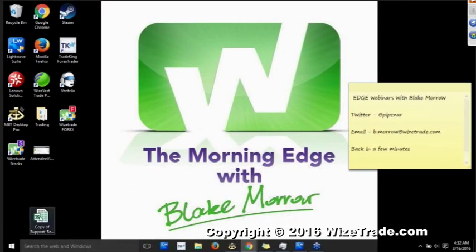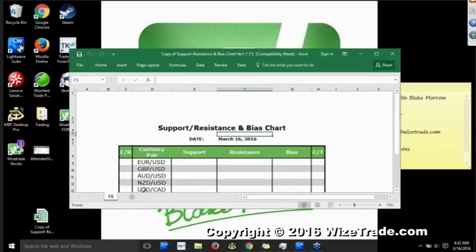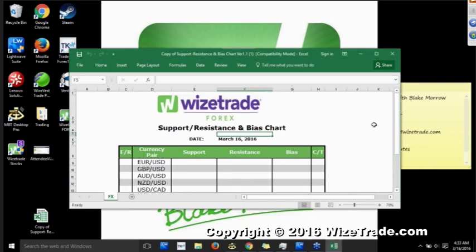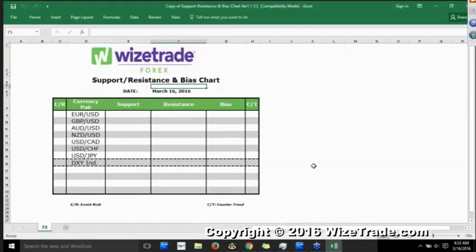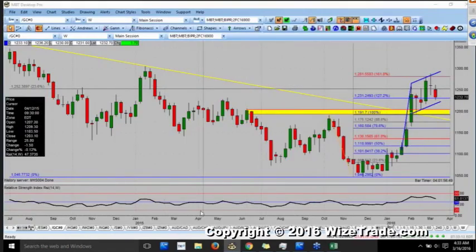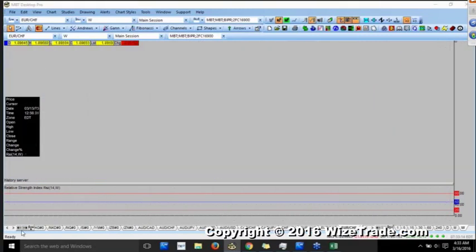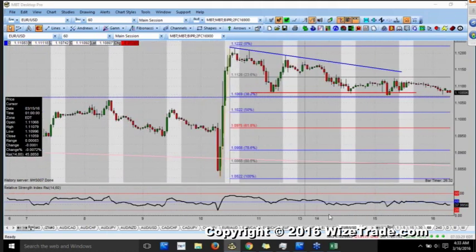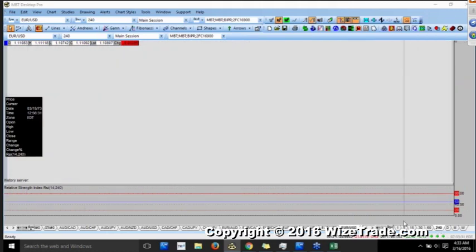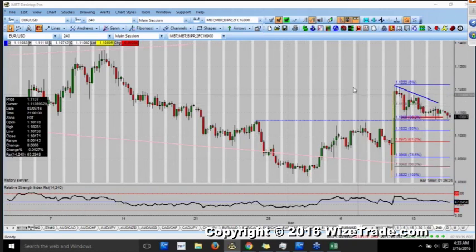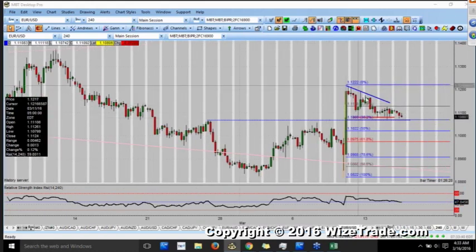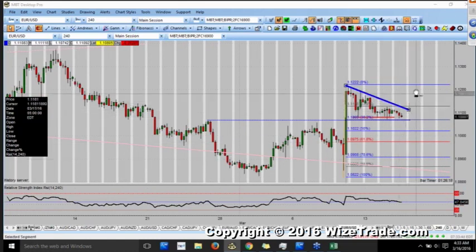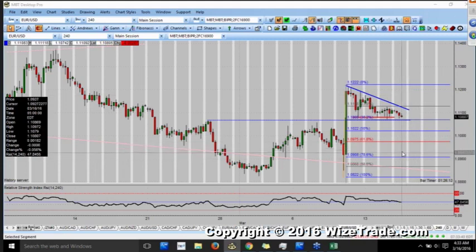Traders, this is Blake Morrow. You are listening to the Morning Edge webinar — welcome back. We're going to start with our morning analysis and look for some nice levels for possible longs and shorts. We'll start with the euro as usual. Note that with MB Desktop Pro, the hourly charts still have that issue creating double hourly bars, but we can still identify appropriate support and resistance levels. We have to expect outsized moves today.